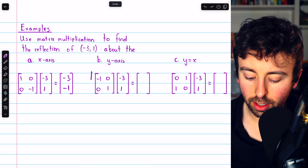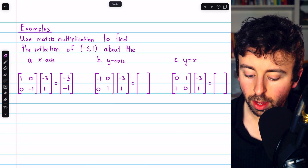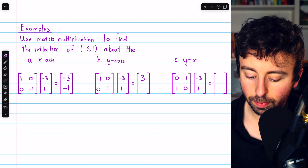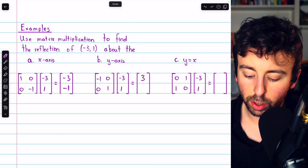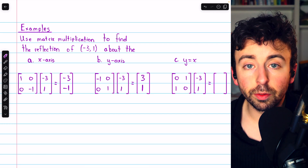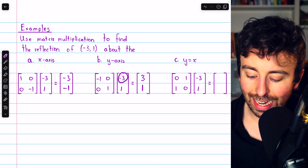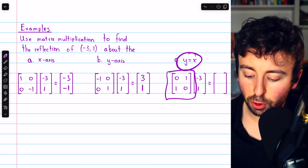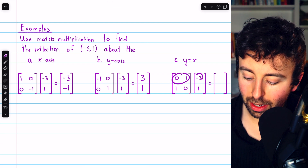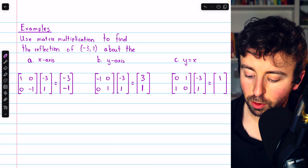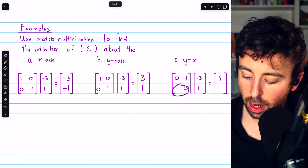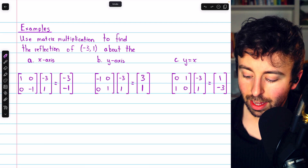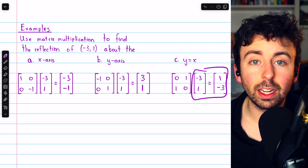Now let's do reflection about the y-axis using the standard matrix for that transformation. The first row matched with the column produces positive 3, and the second row produces 1. As expected, reflection about the y-axis negates the x-coordinate. Finally, reflecting across y = x using the standard matrix: the first row matched with the column produces 1 as the first entry, and the second row produces -3. As expected, reflection about the line y = x simply swaps the x and y-coordinates.